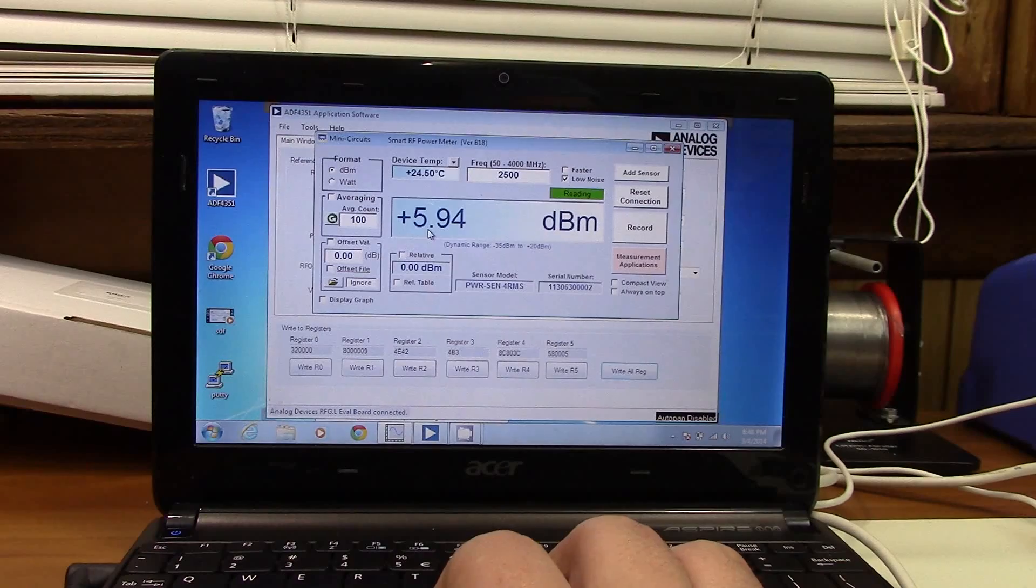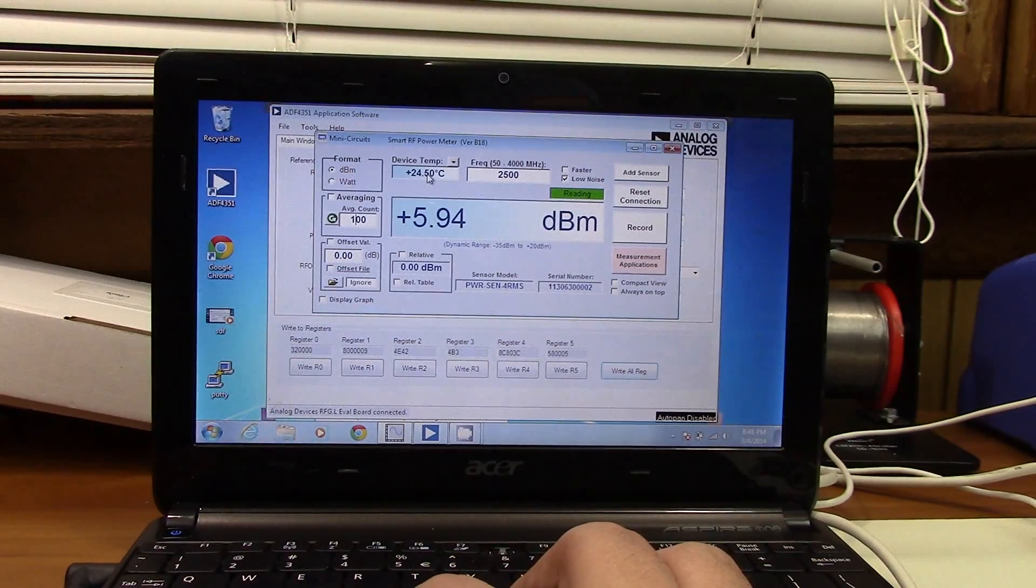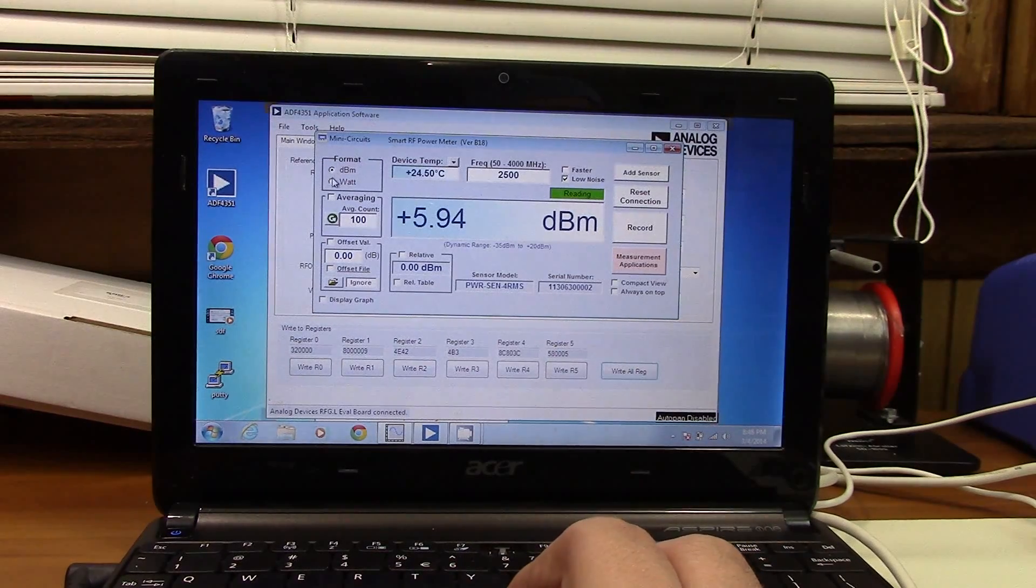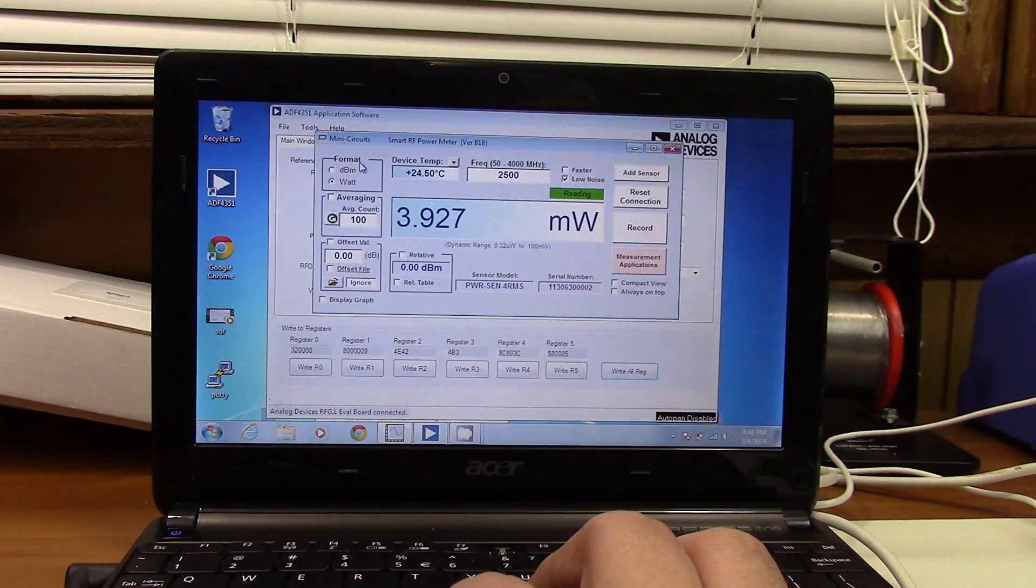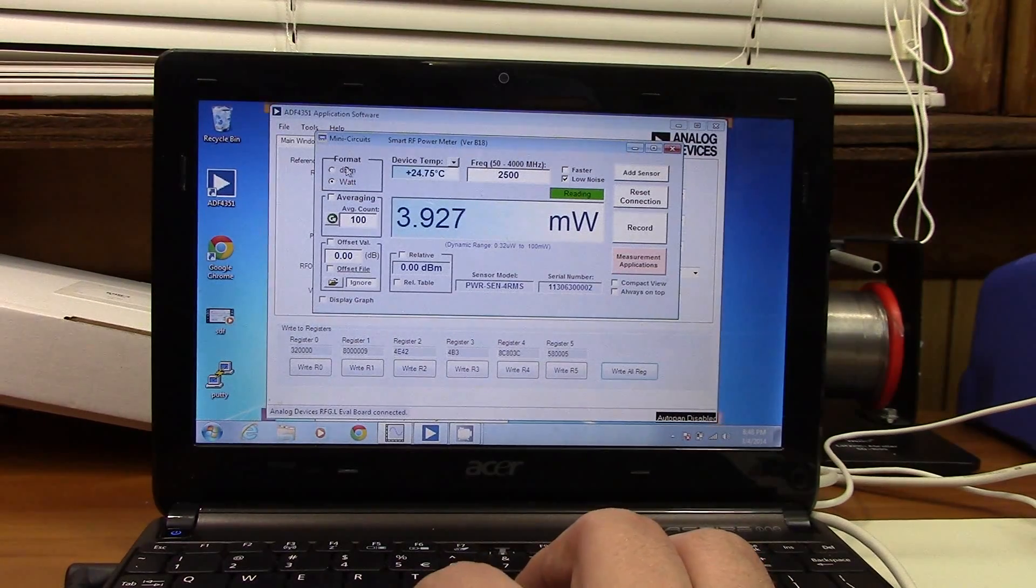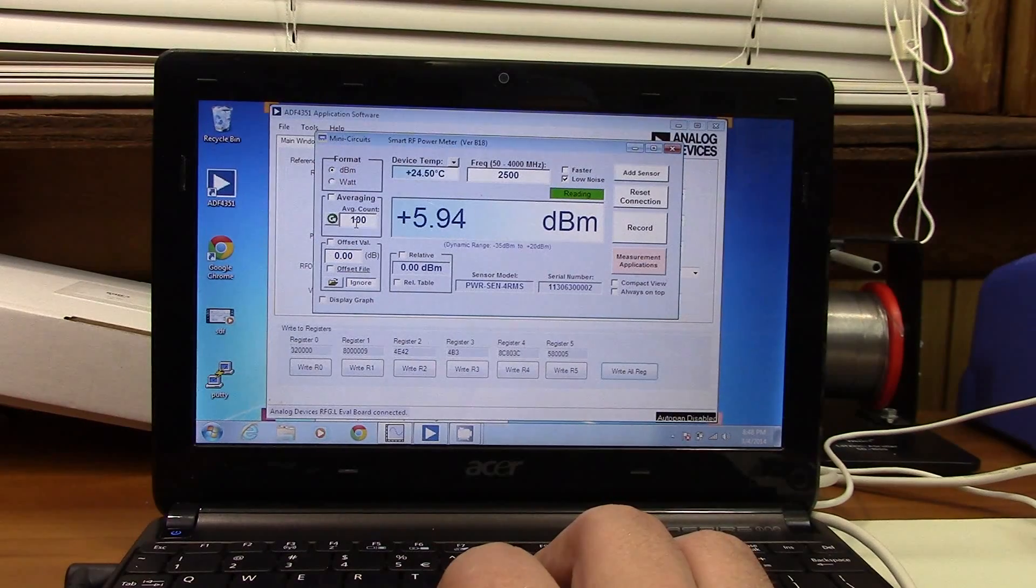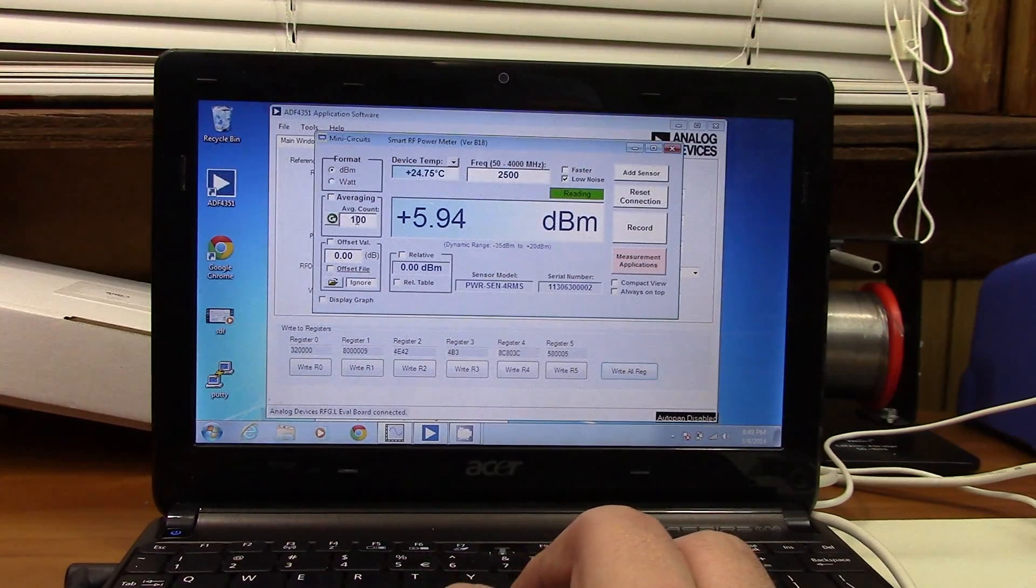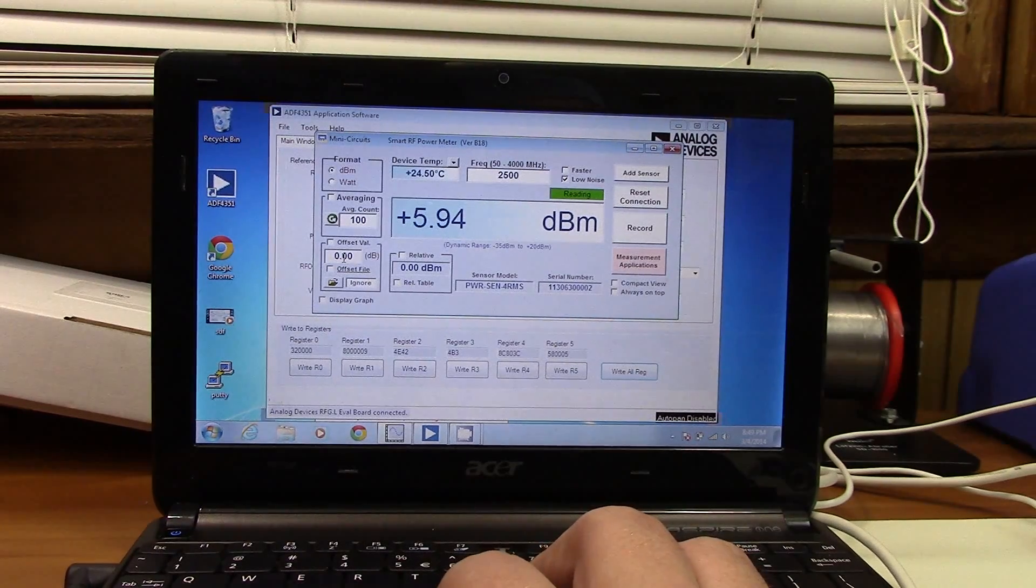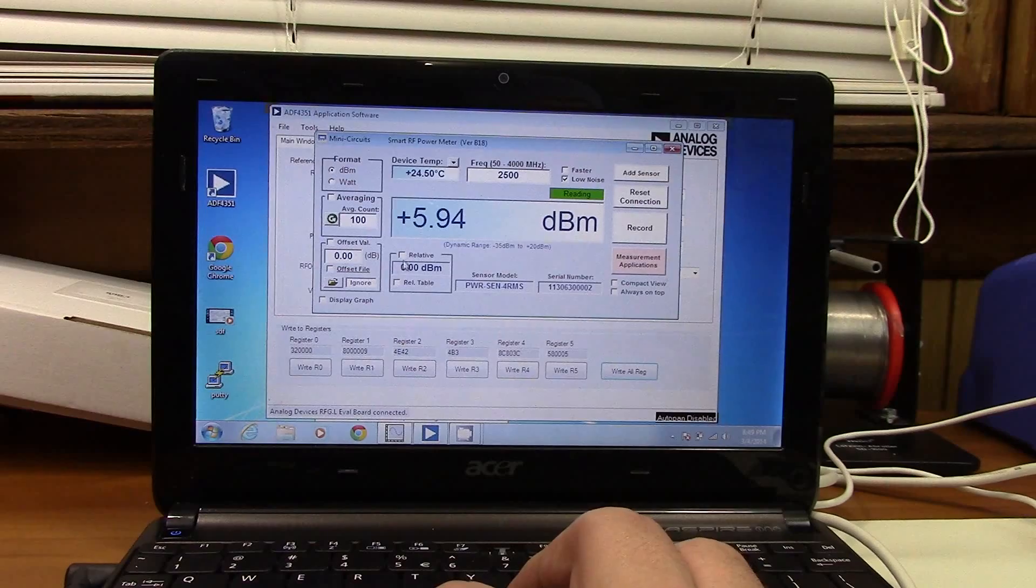You see a couple of things here. First thing is you see the device temperature, this is a parameter that's automatically filled in. You can choose between dBm and you can have this display in watts or a smaller unit with trailing watts. So right now we're putting out almost 4 milliwatts. You can do some averaging over pretty much any amount of averages that you want to do. You can put in an offset parameter, so for instance you could measure out your cable attenuation, add this value in here, and factor this out.